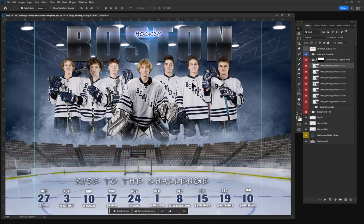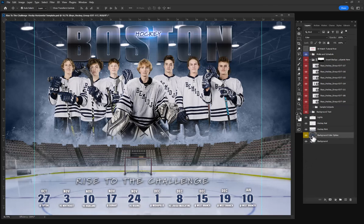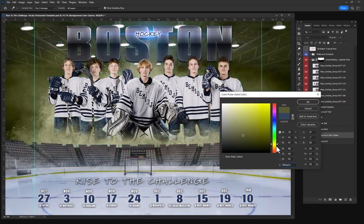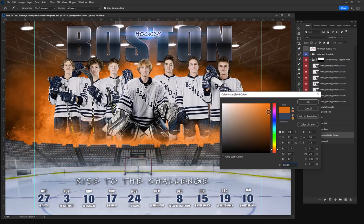All the text and colors are completely editable in this template. For example, I can change the background color here. I can easily slide that to whatever color I want — for example, if I want to do an orange or a teal blue — it can be whatever you like.